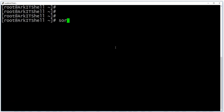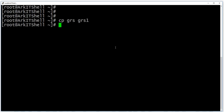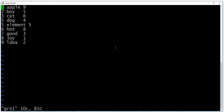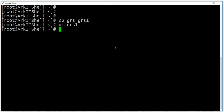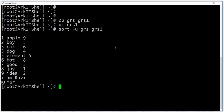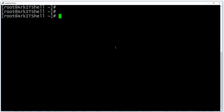If you have two similar files and want to remove duplicate lines, use 'sort -u'. Here I'm creating a copy of grs as grs1 and adding some different content like 'I am Ravi Kumar'. Running 'sort -u grs grs1' removes the duplicates — instead of showing apple apple, boy boy, it shows each unique entry only once.